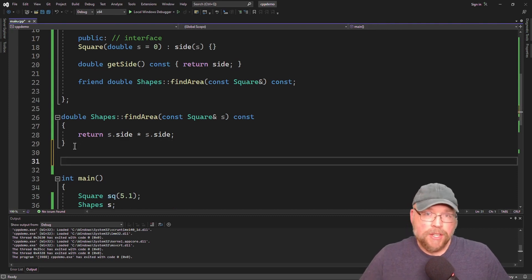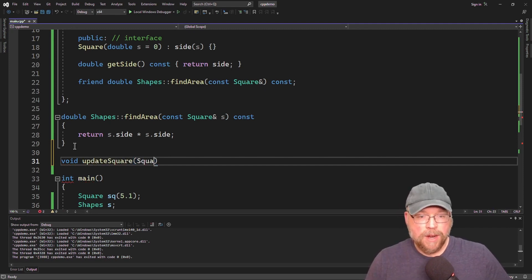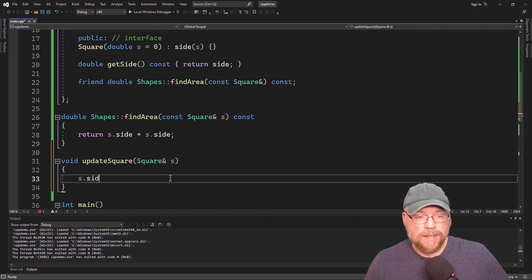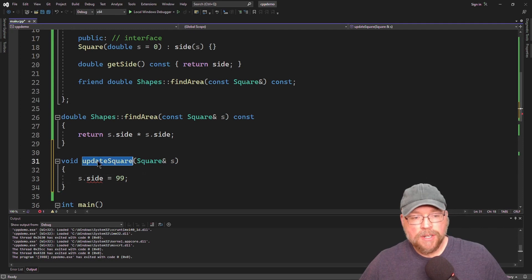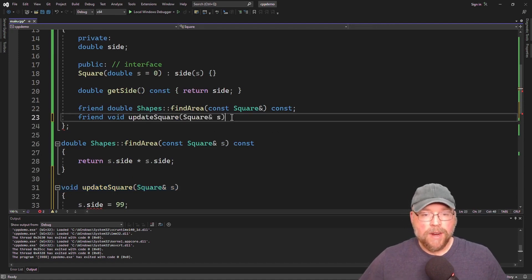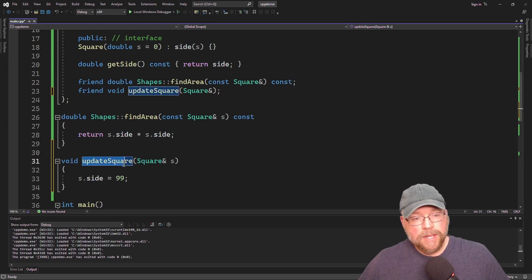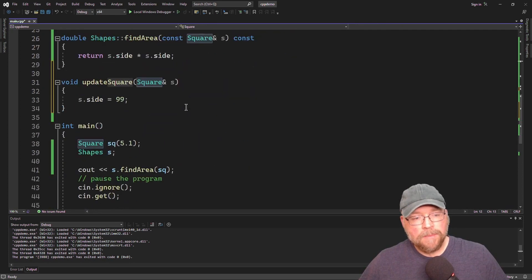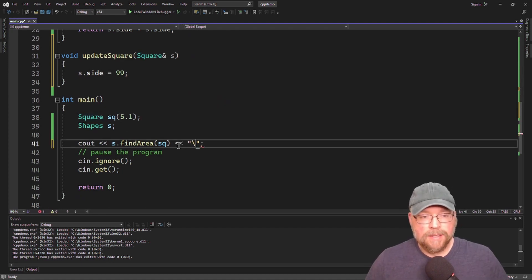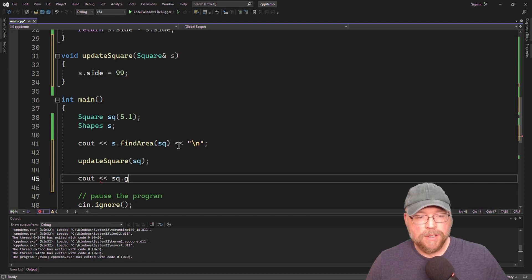You can also make standalone functions friends of a class. A standalone function is one that doesn't belong to any class. So I could do something like void update_square, pass it a square reference, and simply set the side to 99. We get the red squiggle again because we haven't listed this function as a friend yet. So let's go back into class square, grab the header from update_square, put that in there as a prototype with the friend keyword. As soon as we do that, the squiggle disappears — update_square is now a friend of class square and can access its contents.